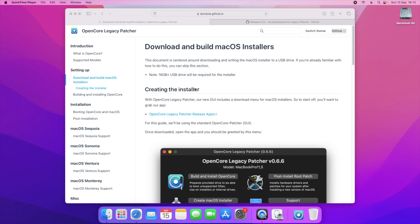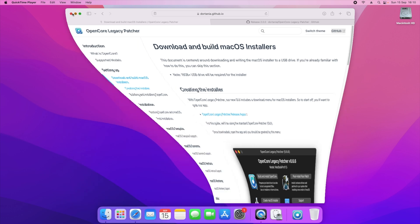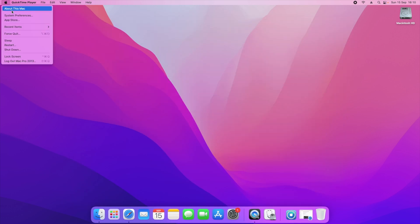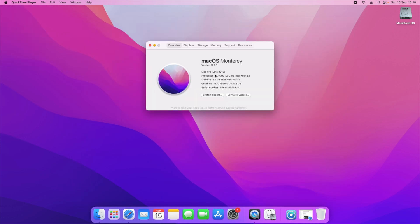Once you have downloaded the OpenCore Legacy Patcher app, I strongly suggest you do not install this on your main version of your Mac. The reason being is I'm running the latest supported version for the Mac Pro 2013, as you can tell right here I'm running the latest version of Monterey.